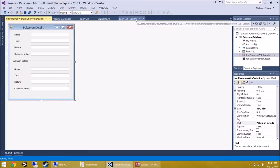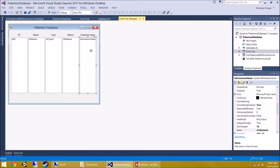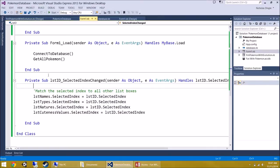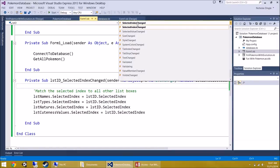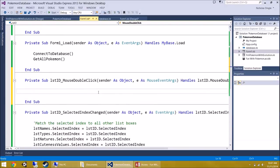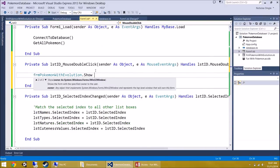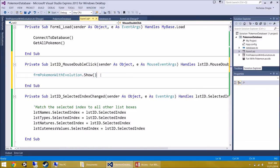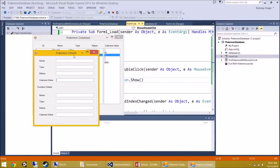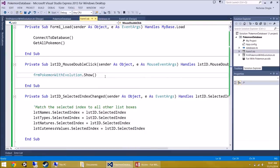Now, on Form 1 design, when we double-click one of the list box items, it's going to open Form Pokemon With Evolution and fill in the form with data. Double-click on LST ID — but I don't want SelectedIndexChange; I want MouseDoubleClick. Change the event in the top right to Mouse Double Click. Then just write: Form Pokemon With Evolutions.Show — that's all you need.